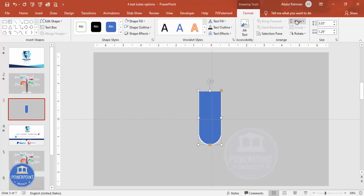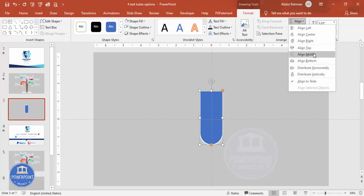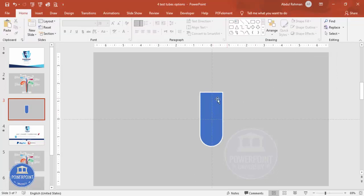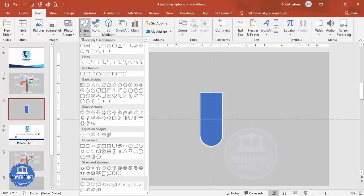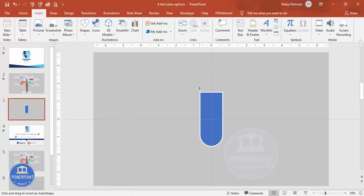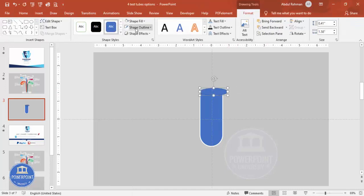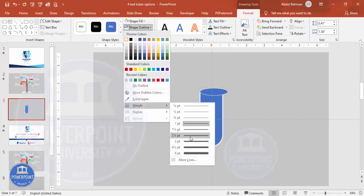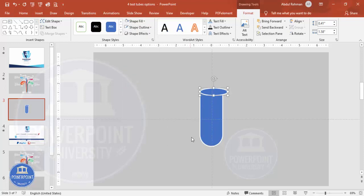Align center and align middle. Then add an oval shape — go to Insert > Shapes, from the basic shapes select the oval, and draw it. Set the shape outline to white and the weight to three points as well, something like this.